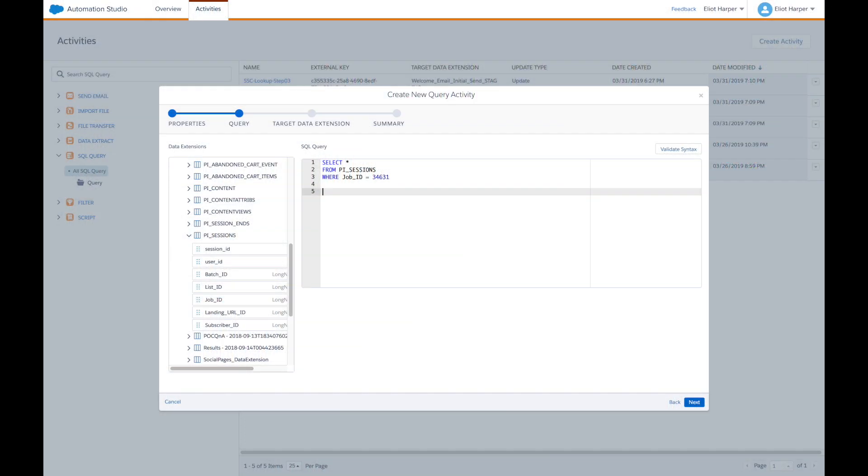You've probably used the star wildcard character in SQL statements to include all fields from a data extension. This can be a great time saver, particularly when working with data extensions with dozens of fields, as it provides a convenient method to include all the fields rather than having to type each field in turn.